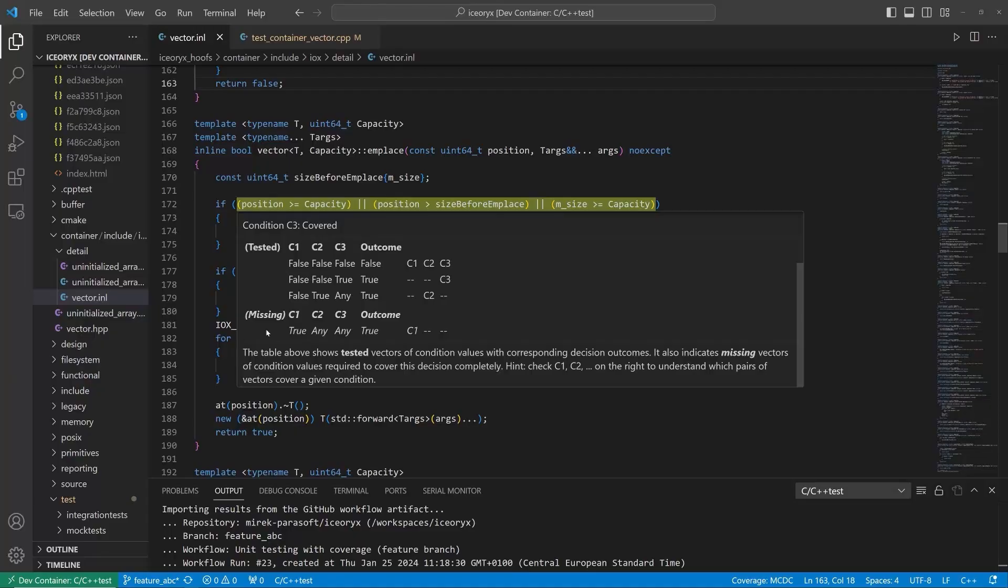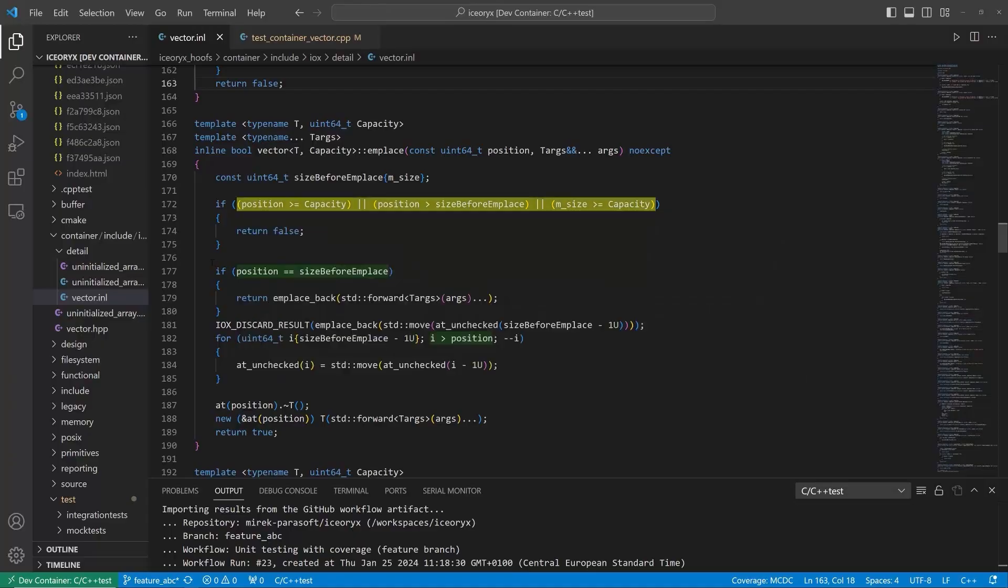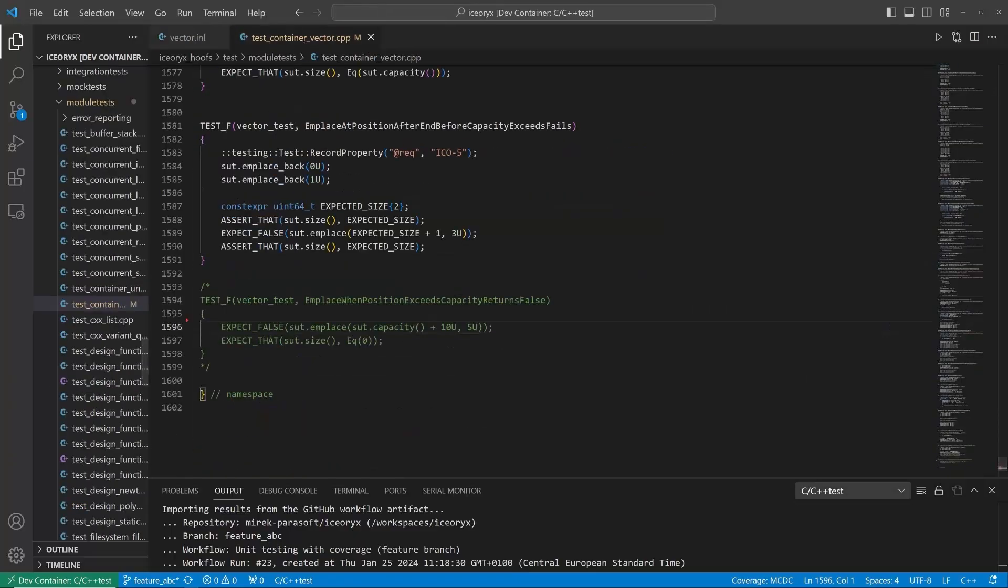A great value is that the tool computes the minimal set of test vectors required for complete coverage, helping developers to be more productive. In our case, we need a test vector to evaluate the first condition as true. It means we need a test case that tries to emplace an object at a position exceeding current capacity. Let's add this test case.